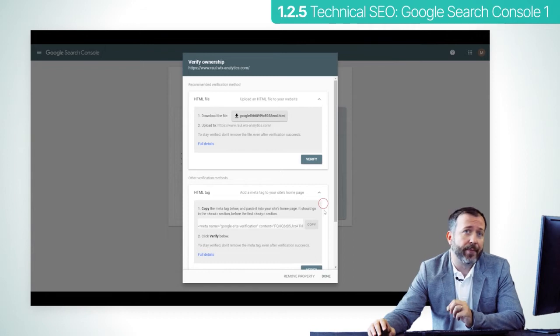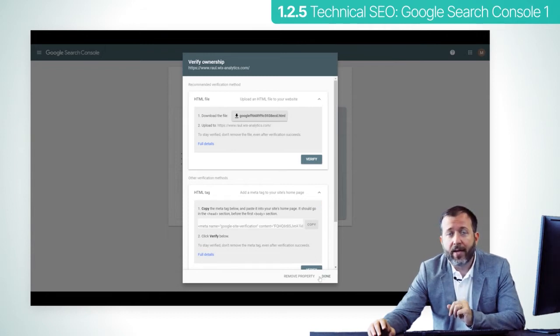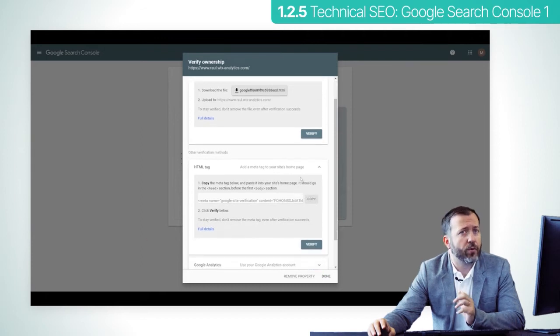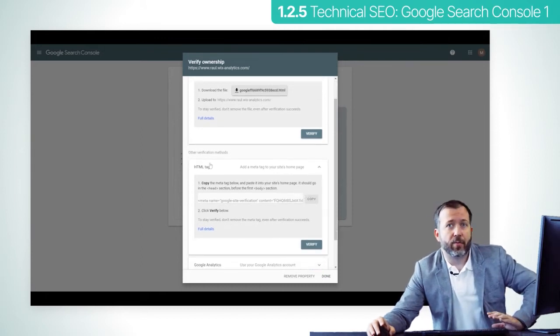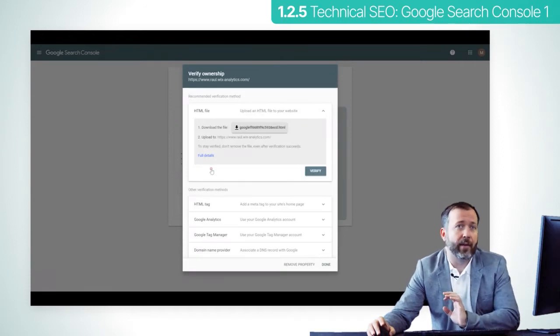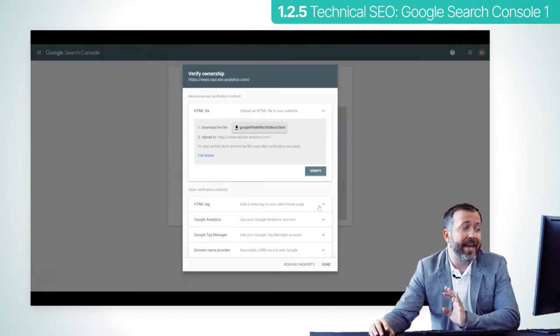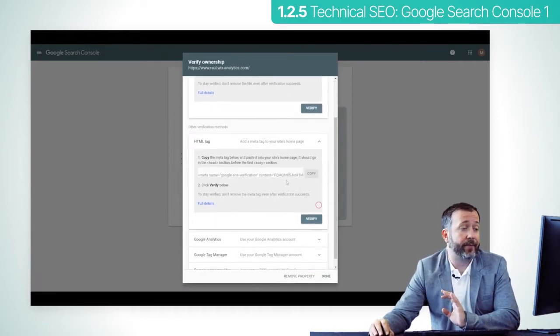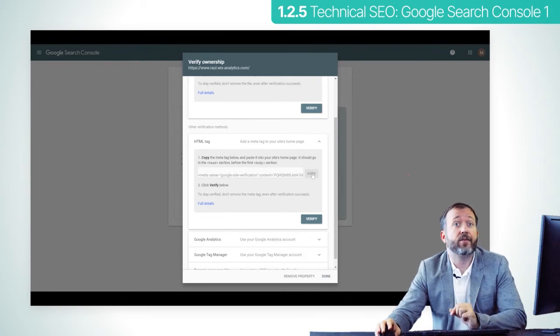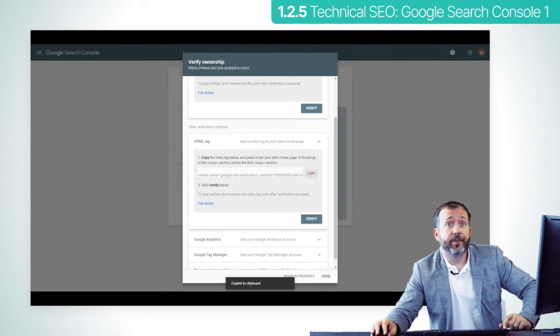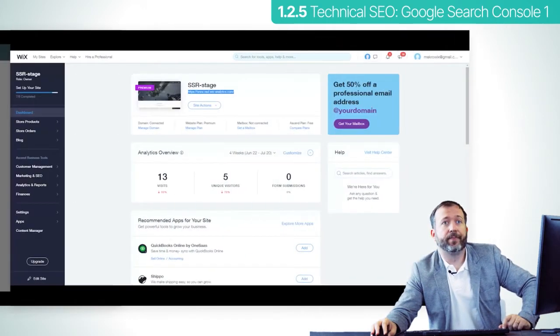After you paste the correct URL, click on continue. The next step is to verify ownership of the website. There are five main ways to do this. I will show you just one, which is most likely the easiest to perform regardless of your website platform, and that is the HTML tag. If you choose to use this verification method, then you need to copy the meta tag given by Google and add it to the head section of your website.